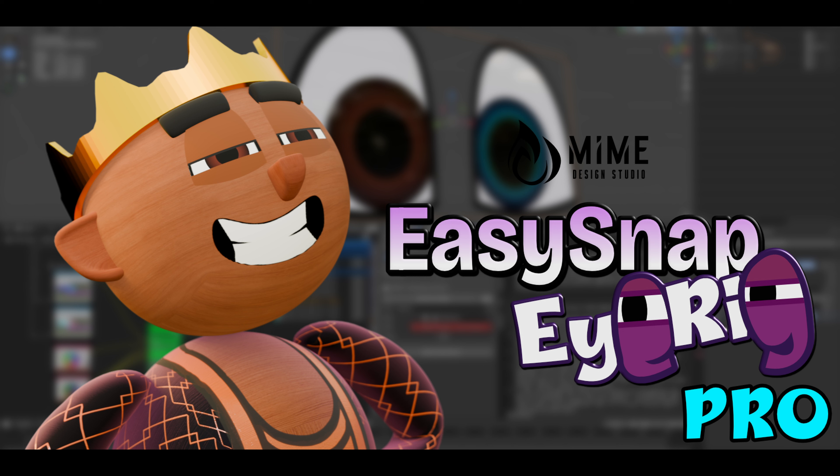Hello everyone and welcome back to this EasySnap iRig Overview. In this video, we'll be going over the EasySnap iRig Pro. As always, all versions can be purchased on Blender Market and Gumroad. Links are in the description. So let's get started.